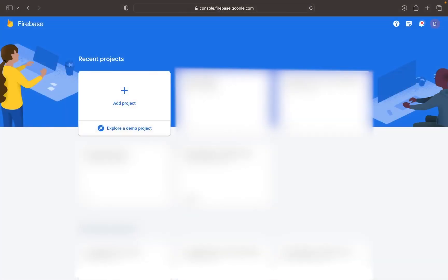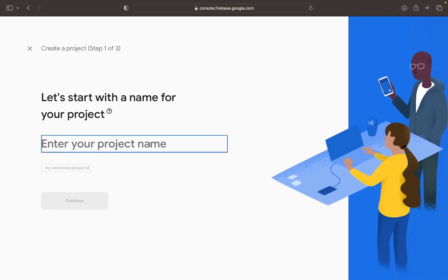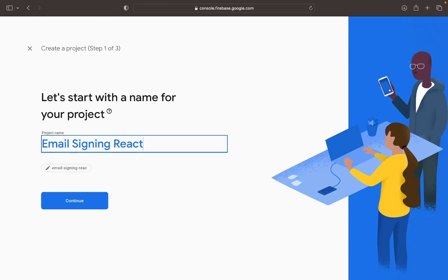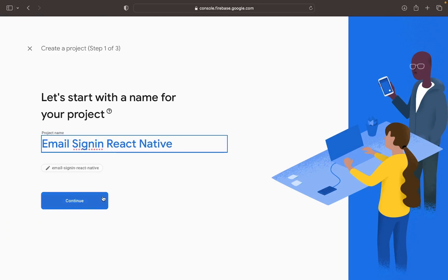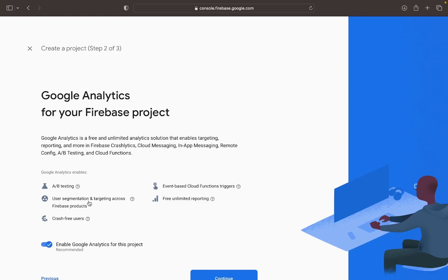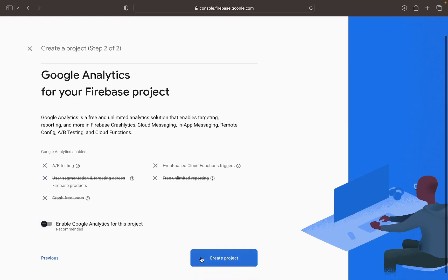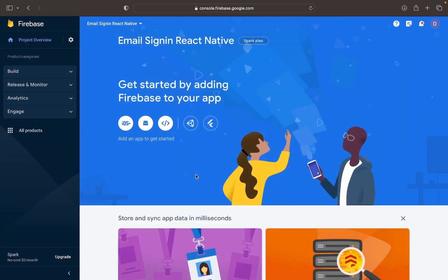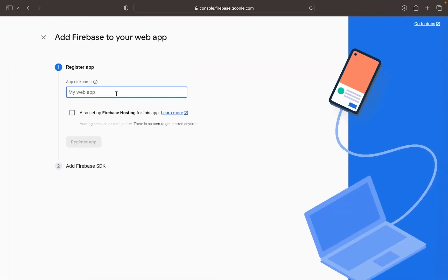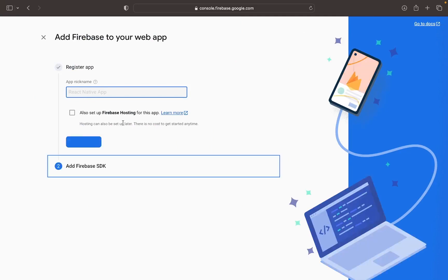Now open up Firebase and create a new project. Name it email sign in React Native, and once you click continue, turn off Google Analytics. Once the project is open, add the web app. Because React Native uses a JavaScript runtime and uses the Node.js packages, we'll have to initialize a web app.